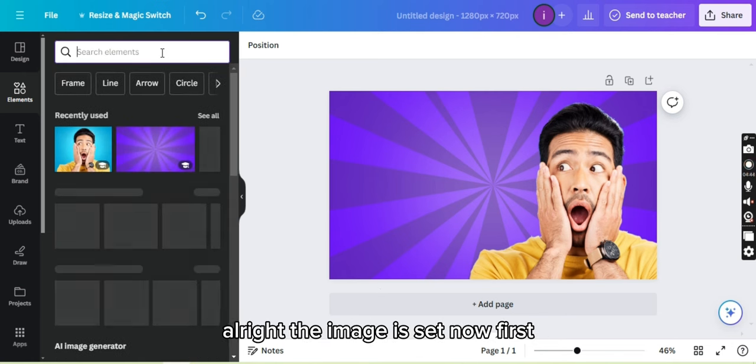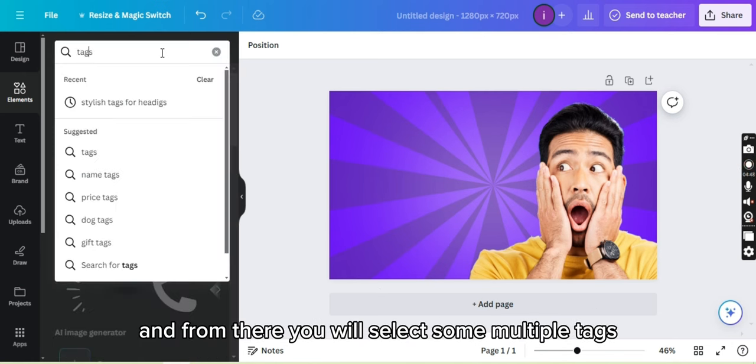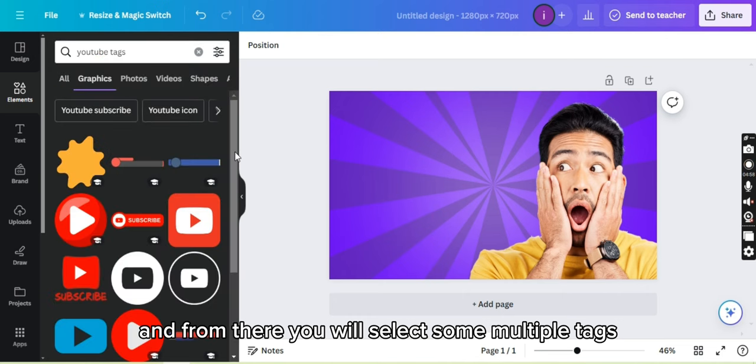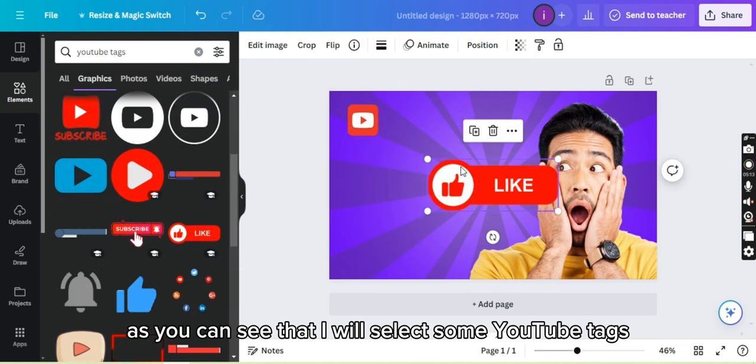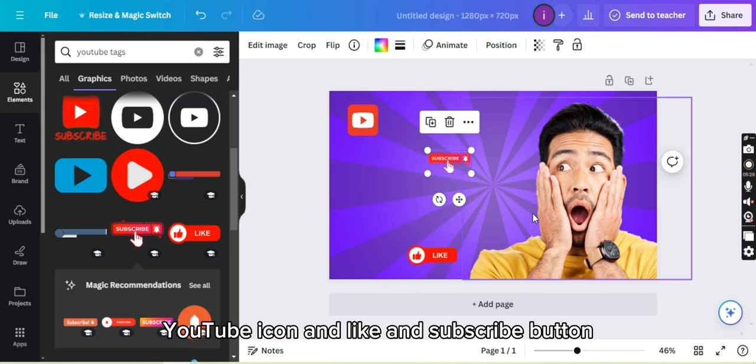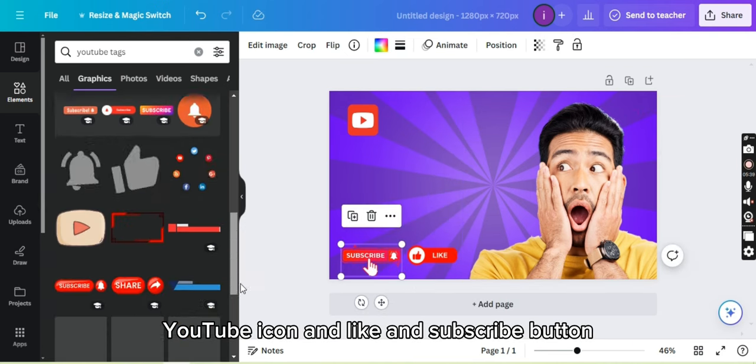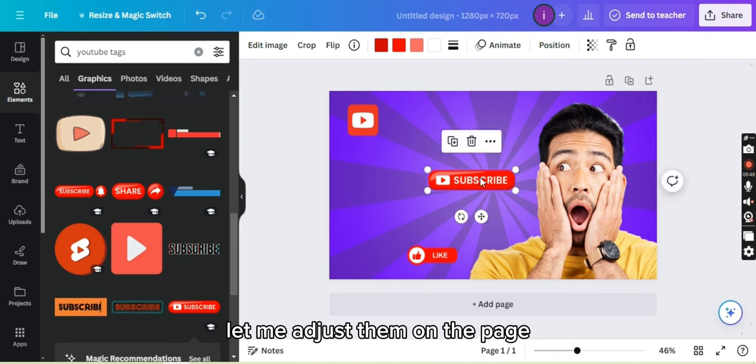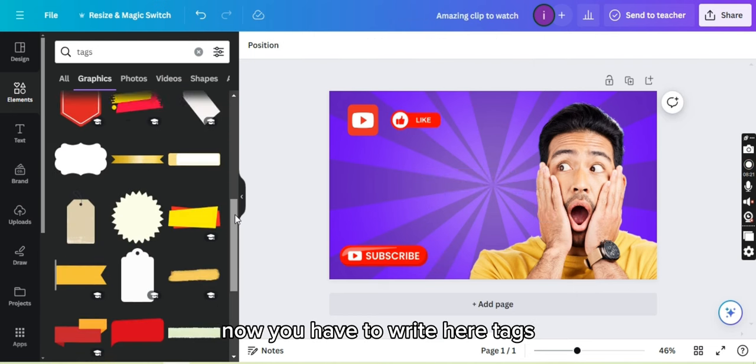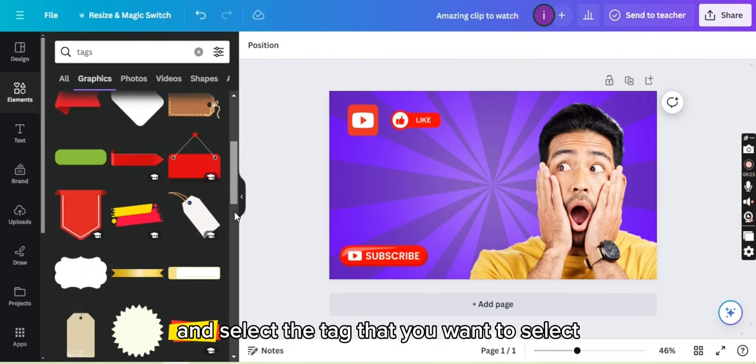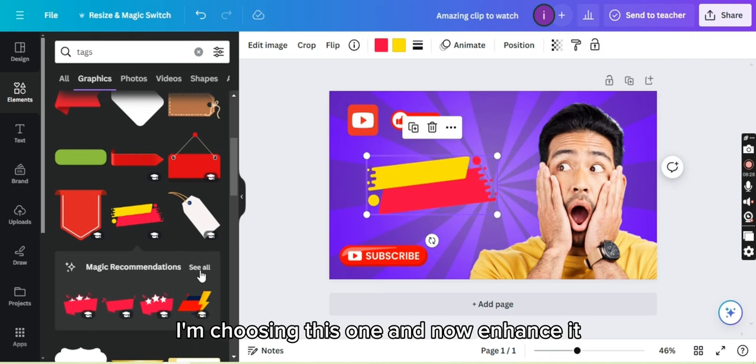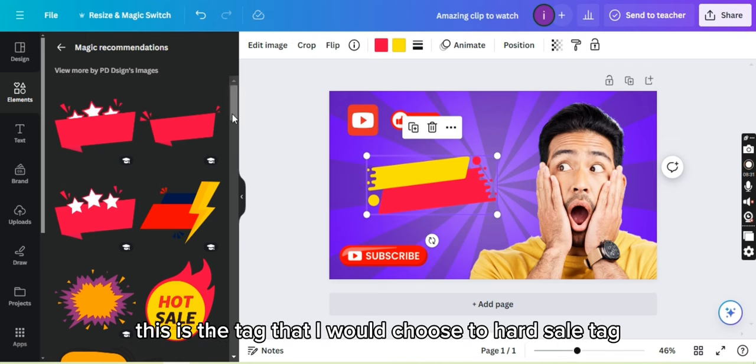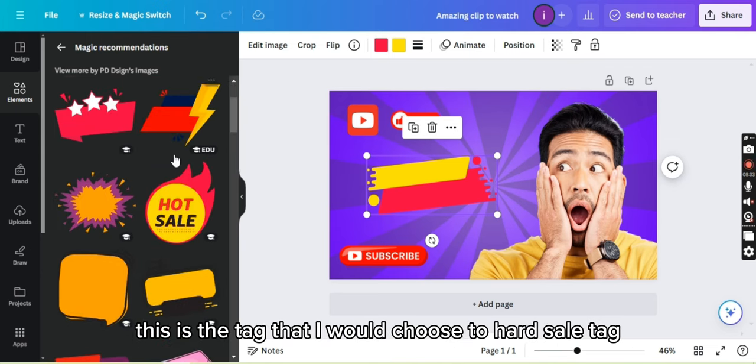Now you have to write tags and from there you will select some multiple tags. I will select some YouTube tags which is of YouTube icon and like and subscribe button. Let me adjust them on the page. Now you have to write here tags and select the tag that you want to select. I'm choosing this one and now enhance it. Now I'm also choosing another tag. This is the tag I will choose, the hot sale tag.